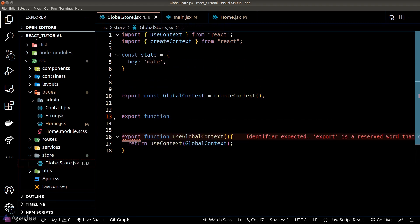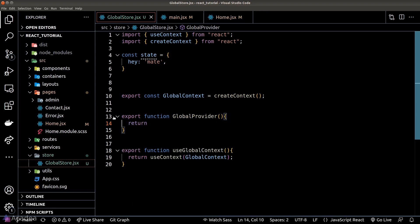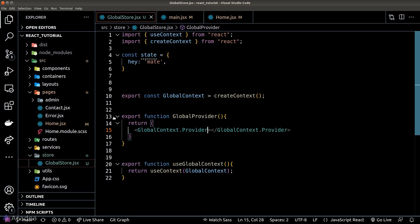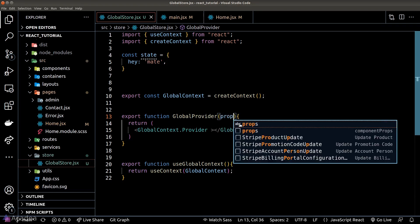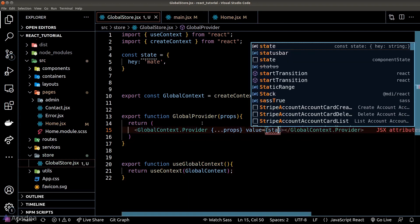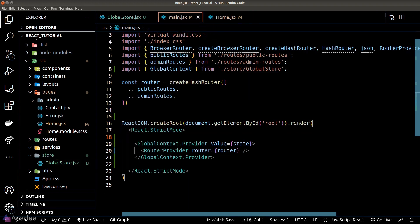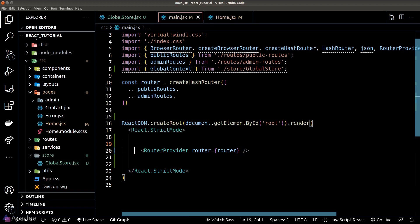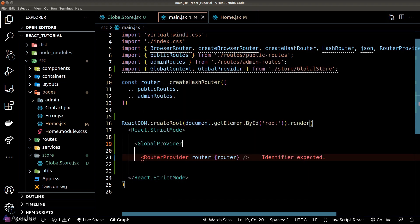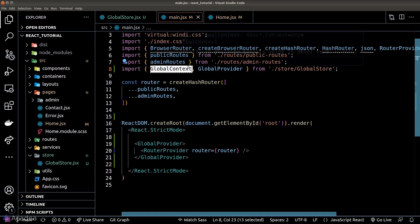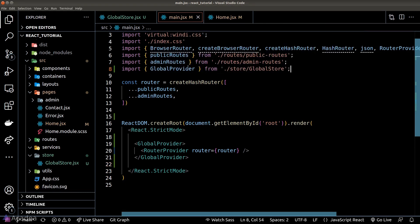We will create a React component that is a simple wrapper around the provider property from the global context, and relay all the props onto the underlying provider component. Back inside main.jsx, we can now simply load our GlobalProvider component to replace what we had before.